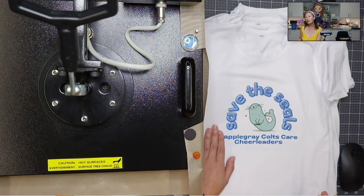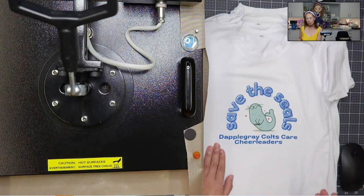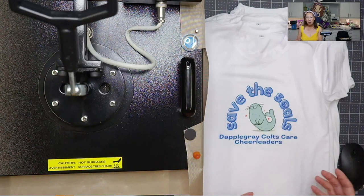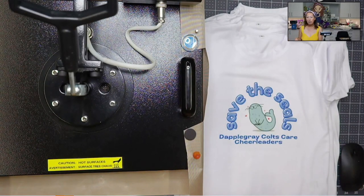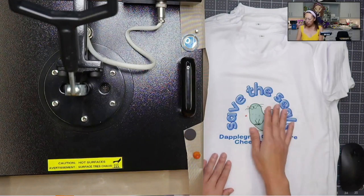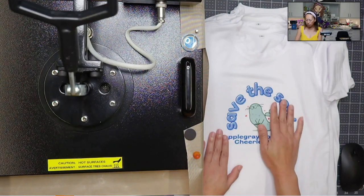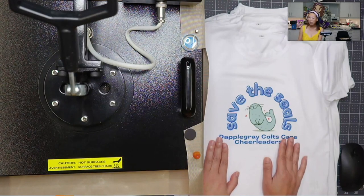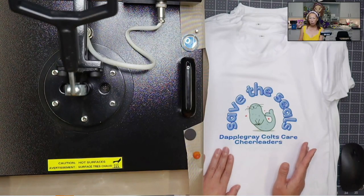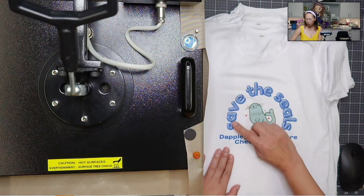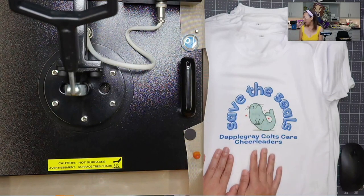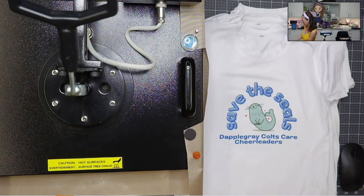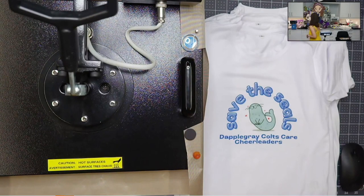However, I thought using the Cricut EasyPress 2 would be easy because you just put it down. It's a big machine, right? It should apply even pressure, but it did not. So what happened was when I put it down, it did not come out well.